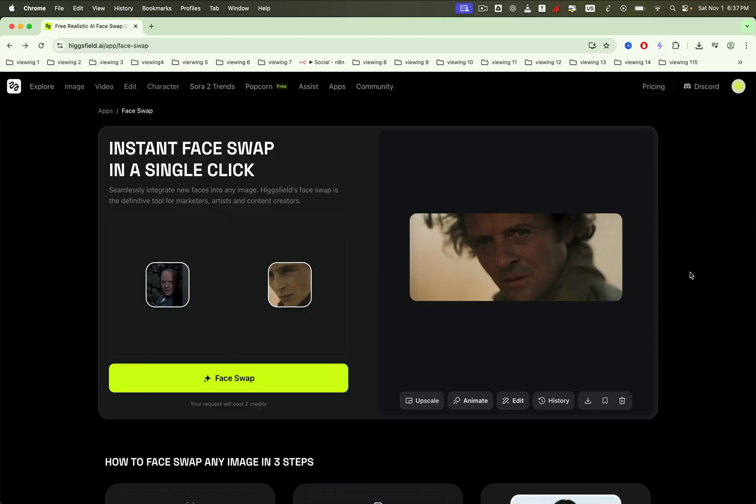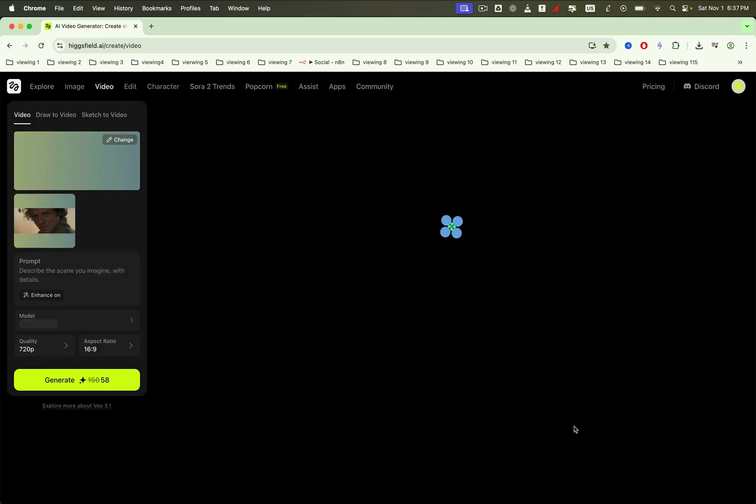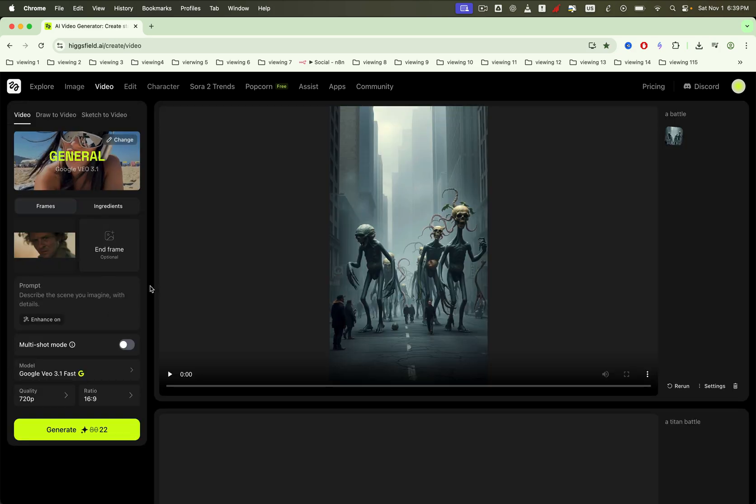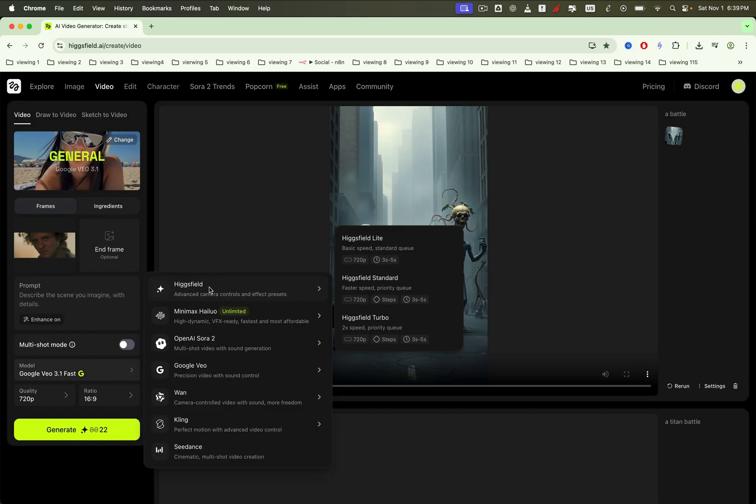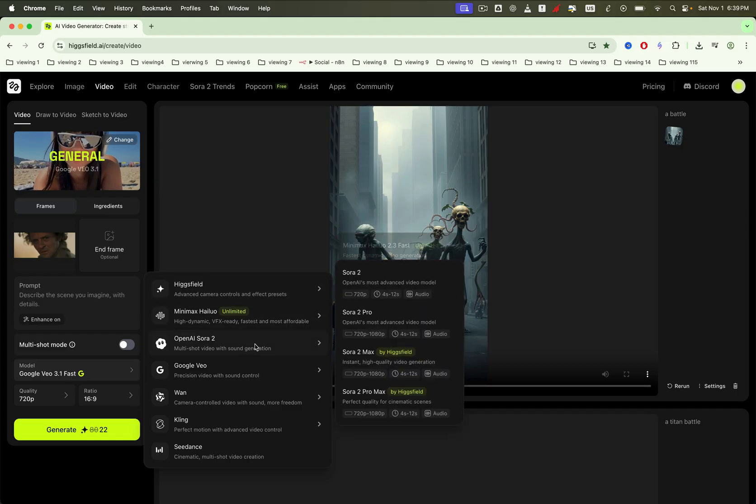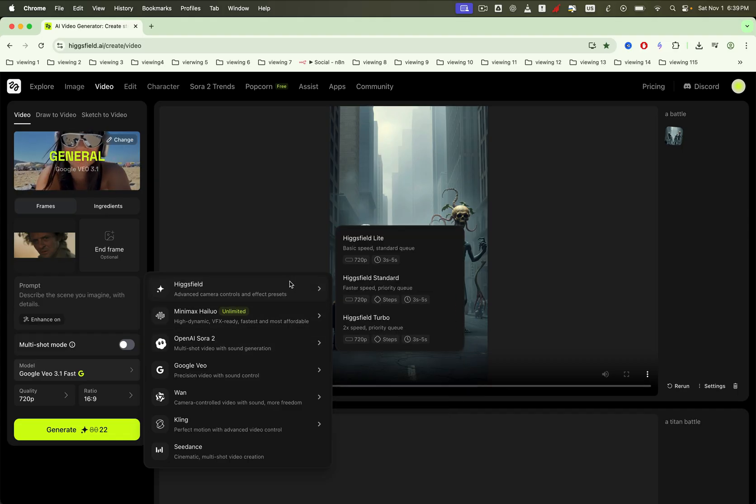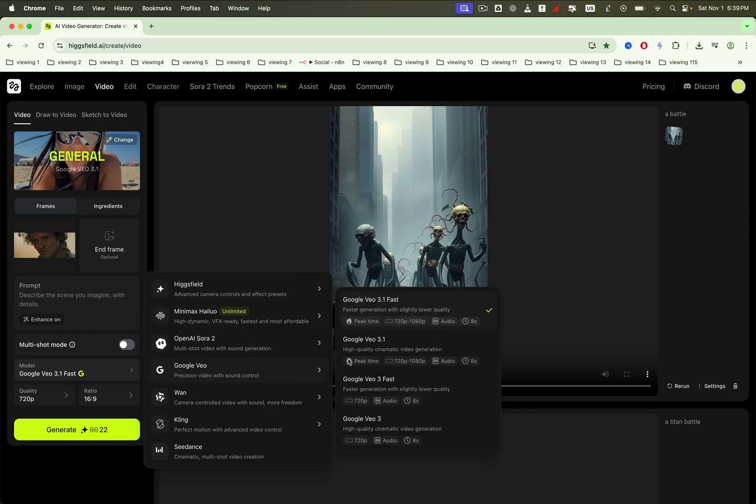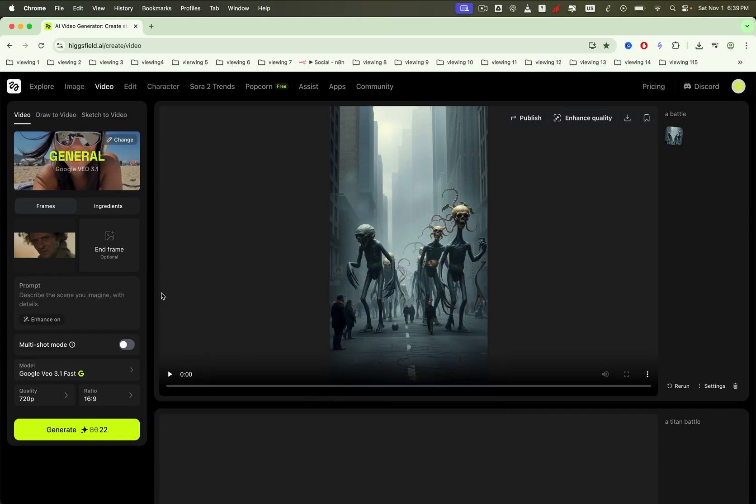Now onto the exciting part. Got a result you love? Turn it into motion. Click Animate, which is Image to Video Feature. Pick your generator model. We'll use VO3 from Google here.